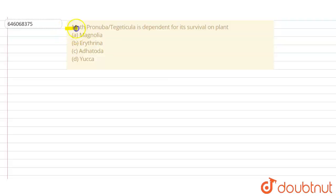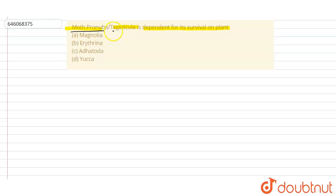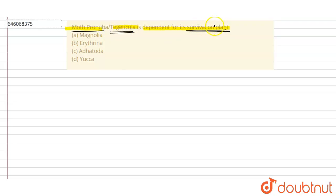Hello students, so let's read the question. Moth Pronuba or Tegeticula is dependent for its survival on plant. So they are saying moth Pronuba or we can say moth Tegeticula is dependent on survival of for which on which of the plant. Option A: Magnolia, Option B: Erythrina, Option C: Adhatoda, and Option D: Yucca.